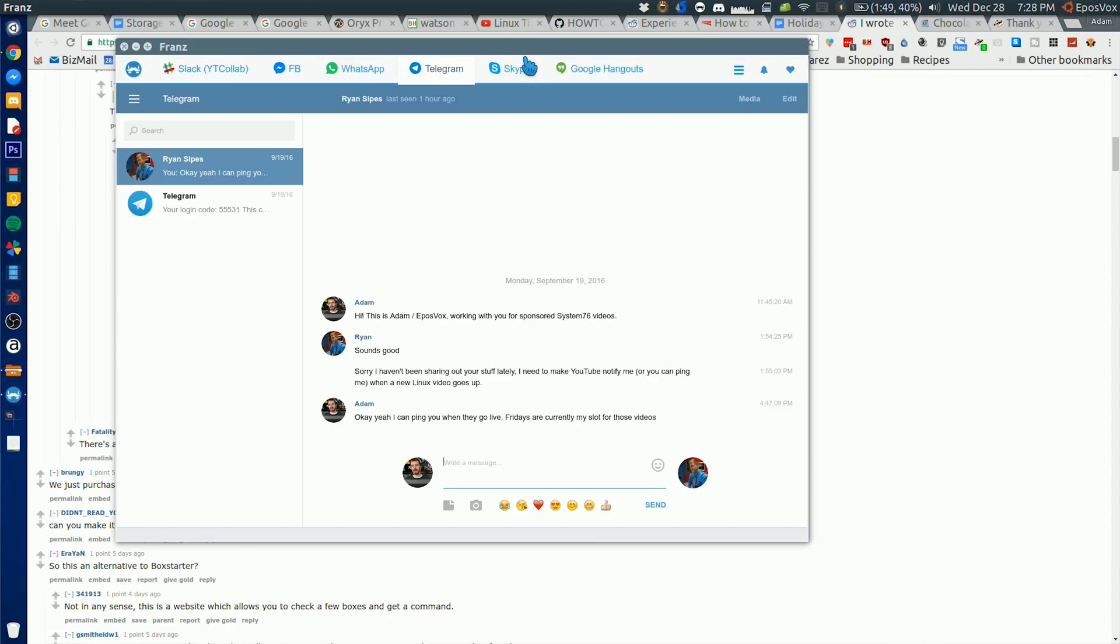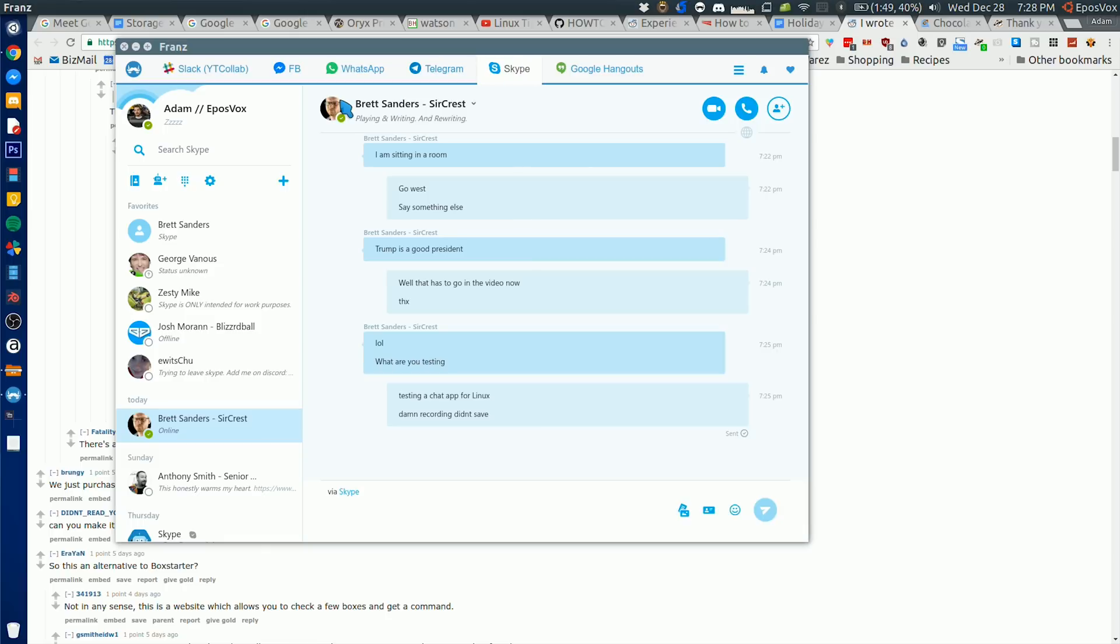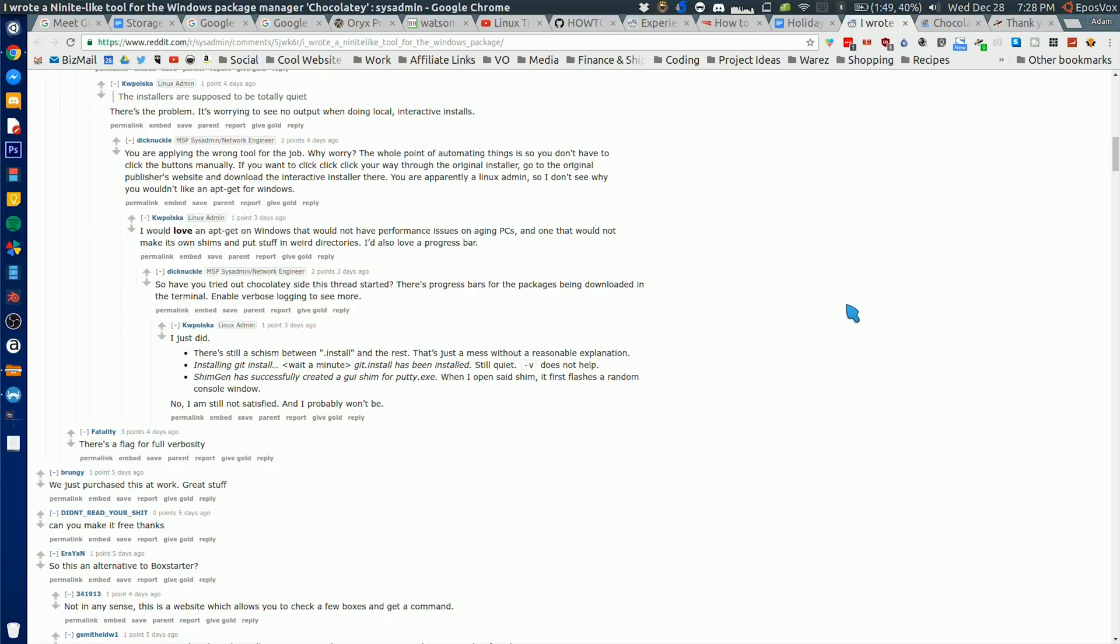Pidgin used to be the messenger that we all used when we had multiple accounts that we wanted to manage. AIM, Hotmail, or Windows Live Messenger, Skype, Google Talk, Yahoo Messenger, all of those at once. Pidgin was the program to use, but standard instant messaging somehow died off, even though we use the exact same thing still. I've been waiting for a program to show up like it. Franz Messenger seems to be that program.